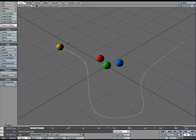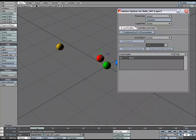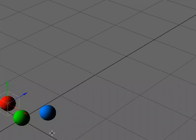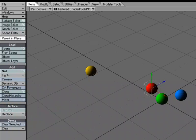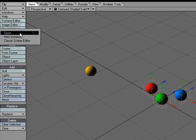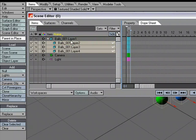I could select it and hit M for motion options and apply the parent there, but what I'm going to do is use the middle mouse, select all of these, and go over to the scene editor and click and drag up.